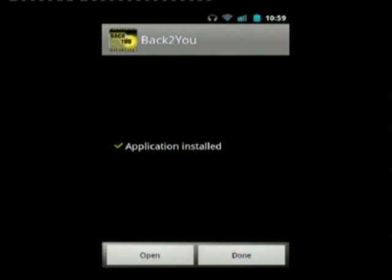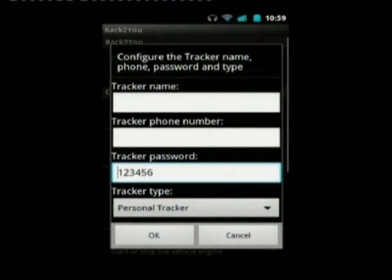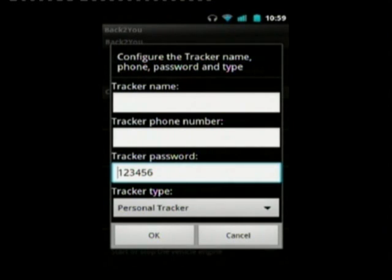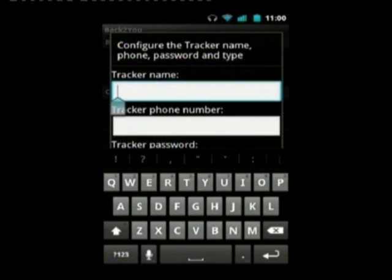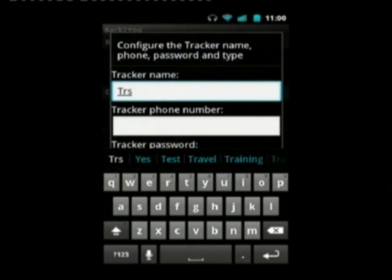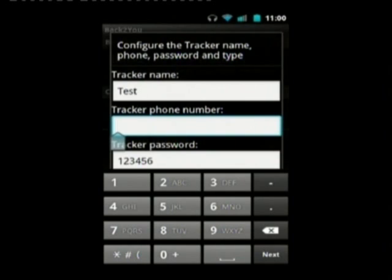This is installing — the application is now installed. I'll open it and this is the initial configuration screen when you have no trackers configured. It shows a tracker name field — you can have multiple trackers — the phone number for each tracker, the password and the tracker type. I'll type in a test tracker name and use a simulated phone number for this video.